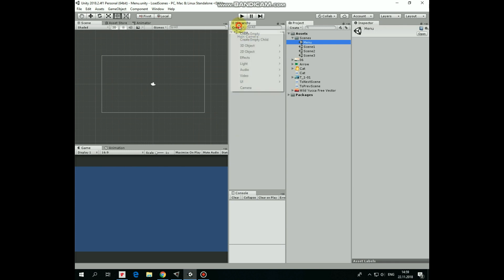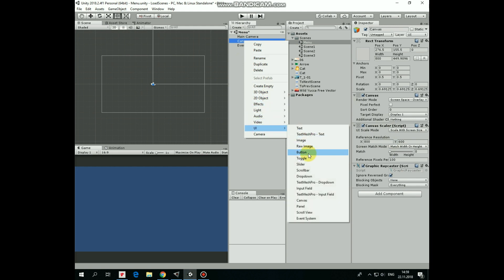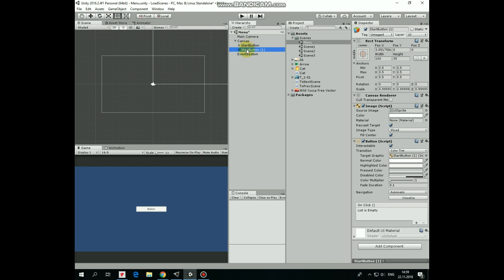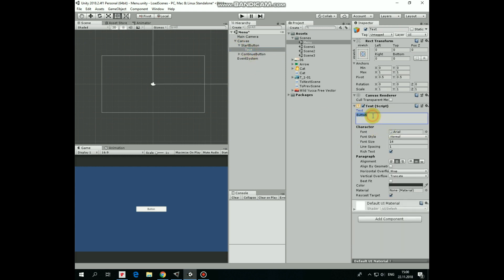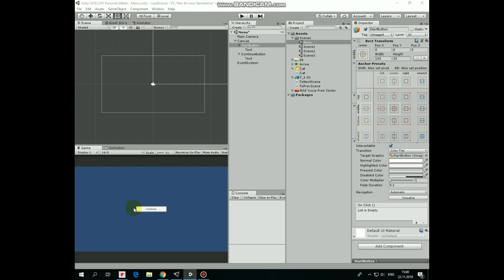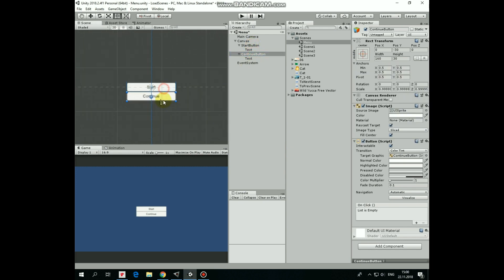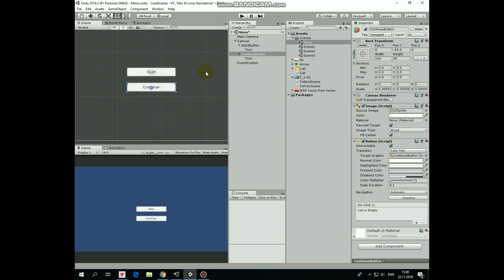Now let's create a couple of buttons. First, I create a new canvas and set its scale mode to Scale with Screen Size. Then right-click on canvas and create a new UI button. I rename it as Start button. Then I duplicate it by pressing Ctrl+D and rename the new one as Continue button. Expand Start button and modify its text component — the text field will show 'Start'. Expand Continue button — the text field will show 'Continue'. Select Start button and anchor it at the middle of the canvas holding Alt+Shift. Select Continue button and anchor it at the center the same way. Focus on Continue button, bring it down a bit, and let's make the font size bigger — 20 is fine.